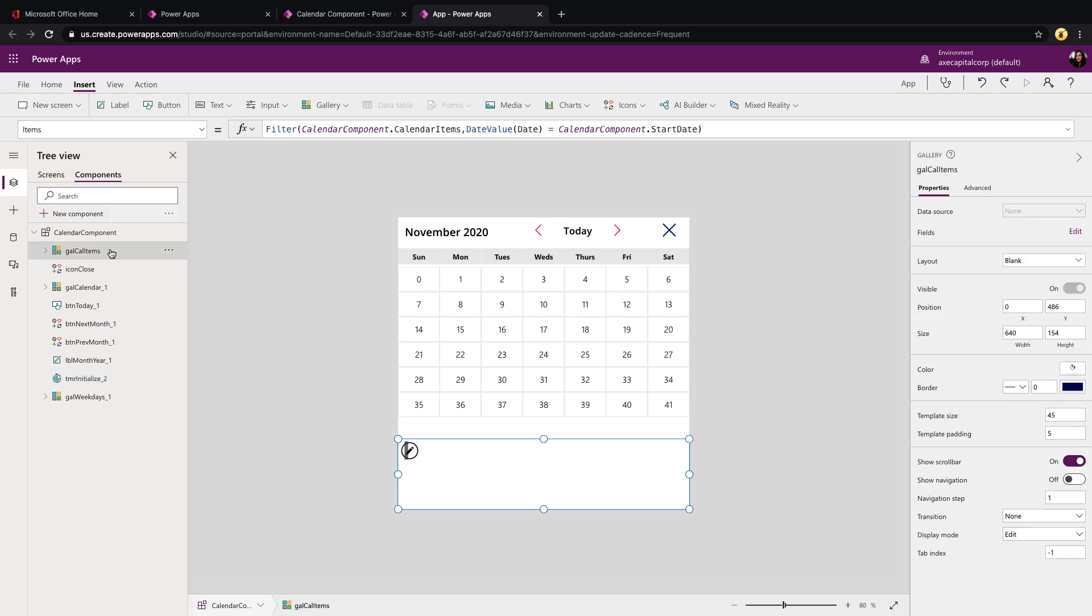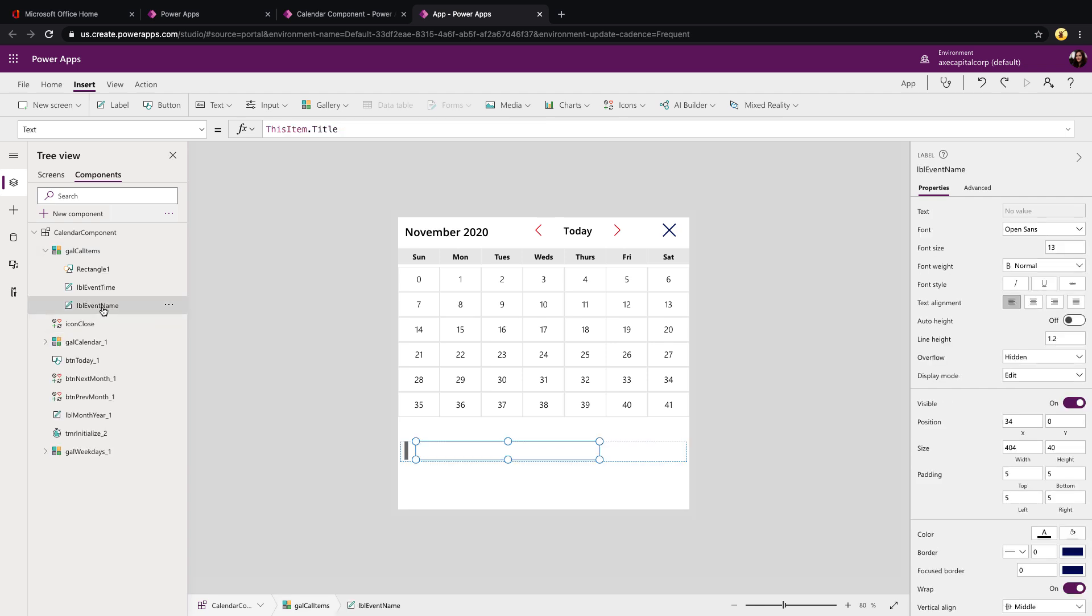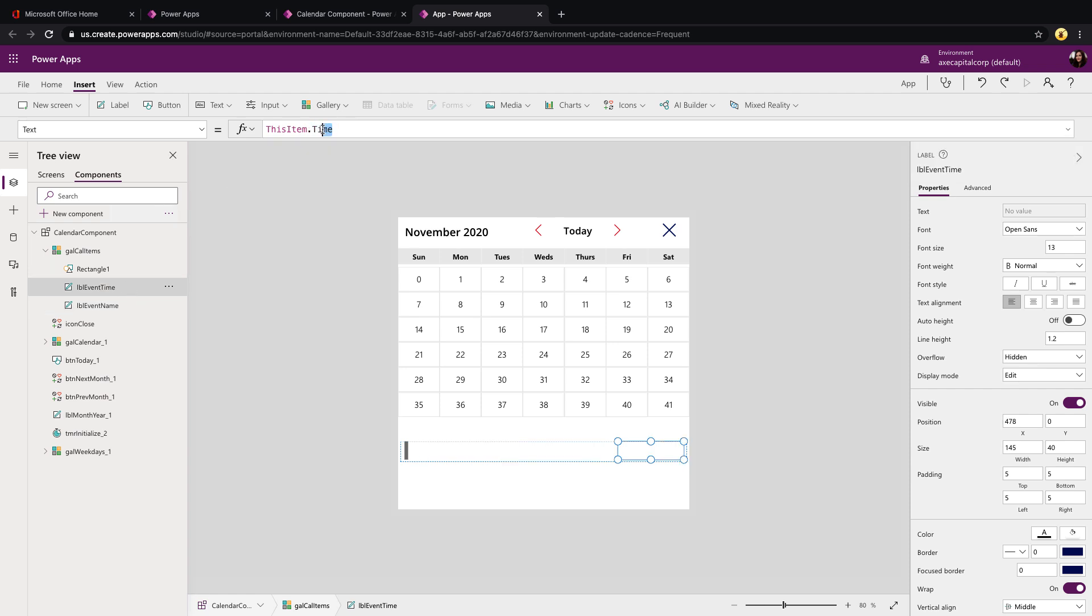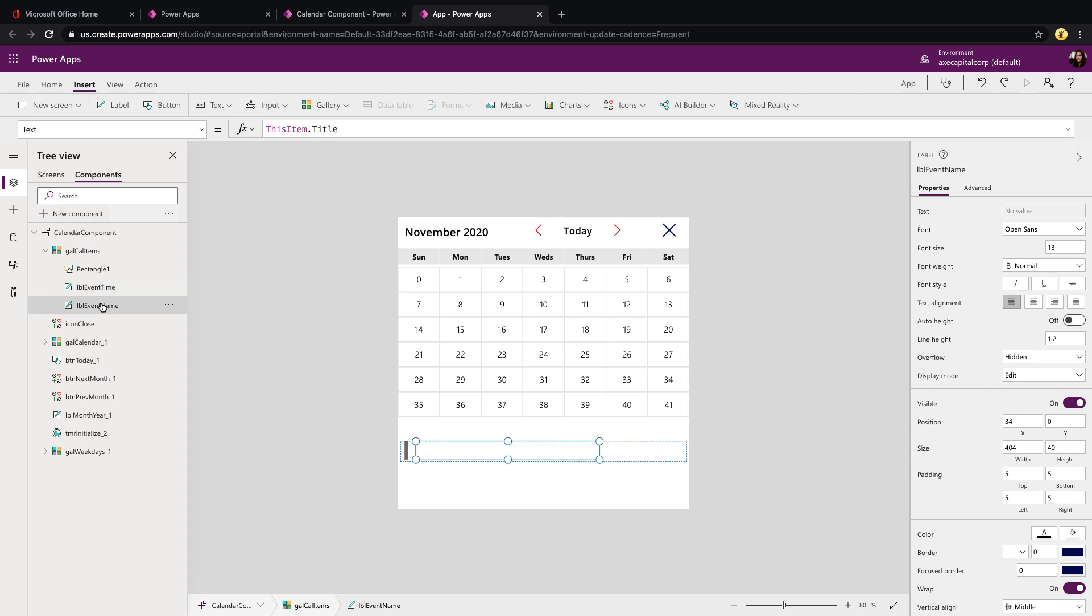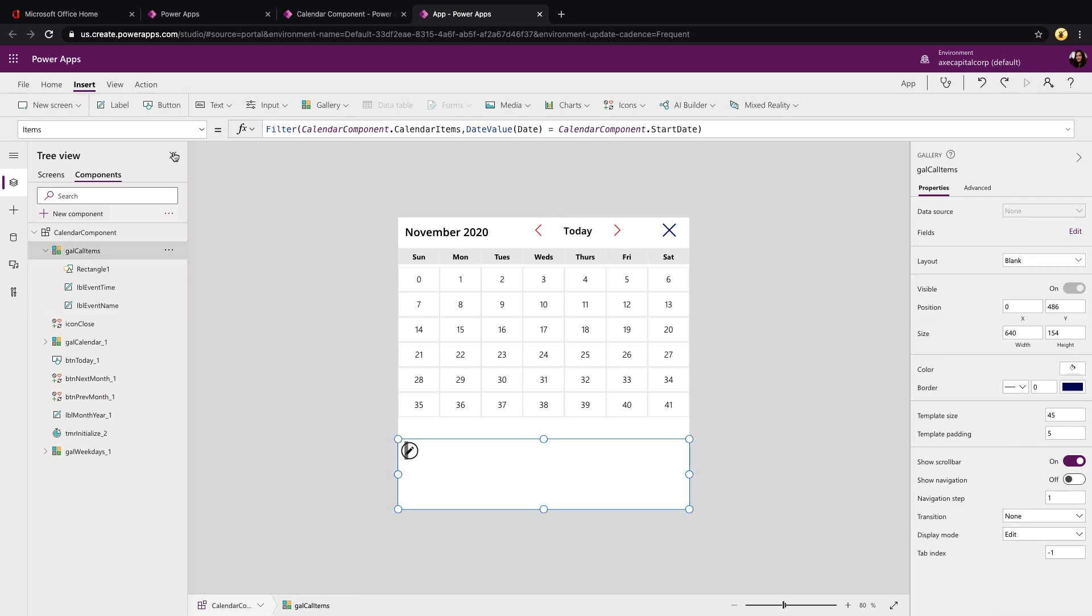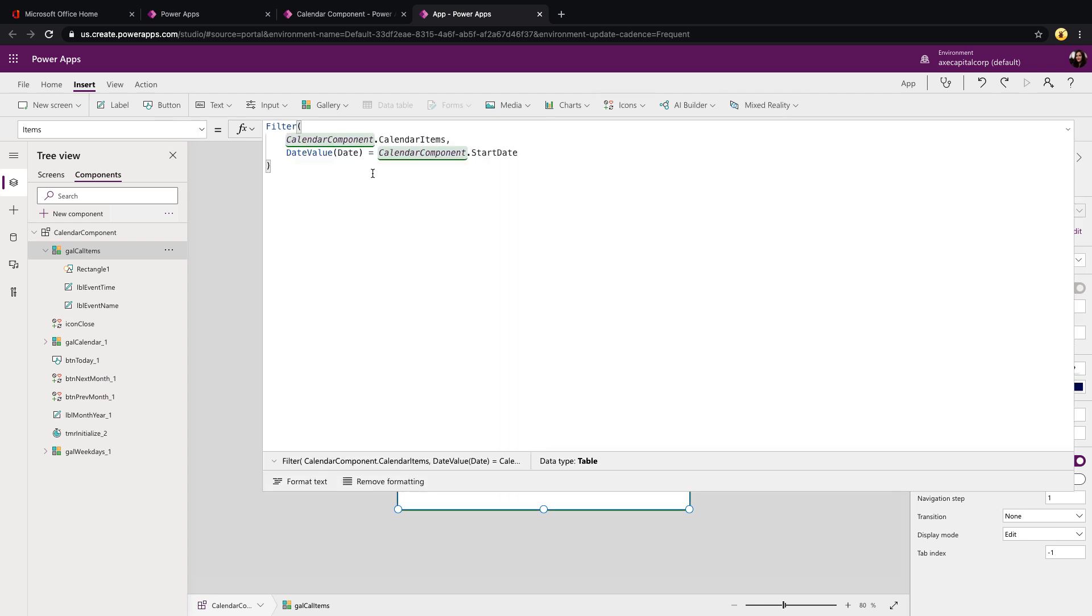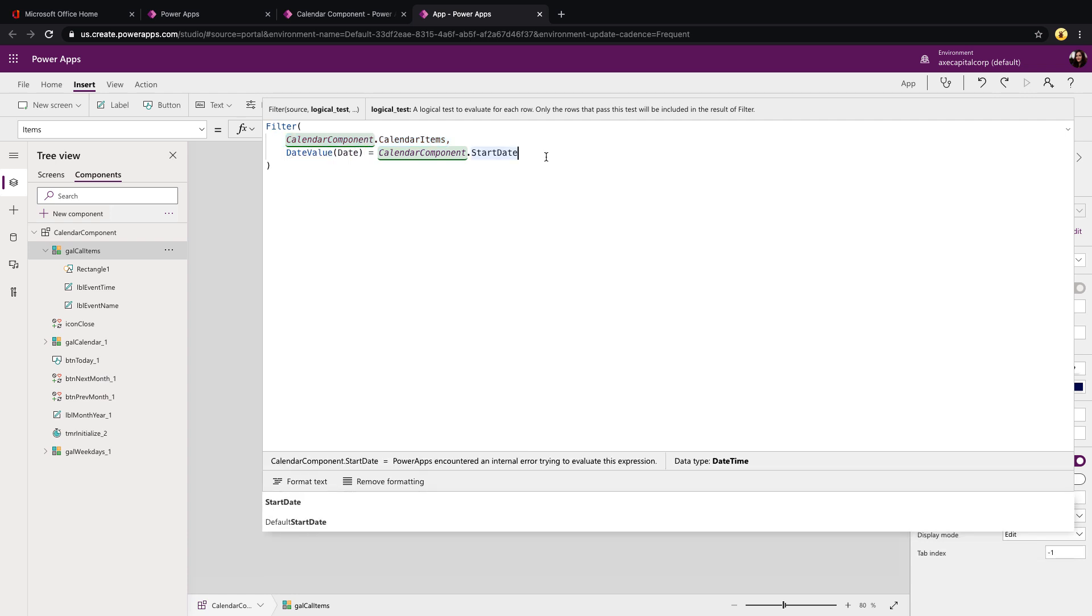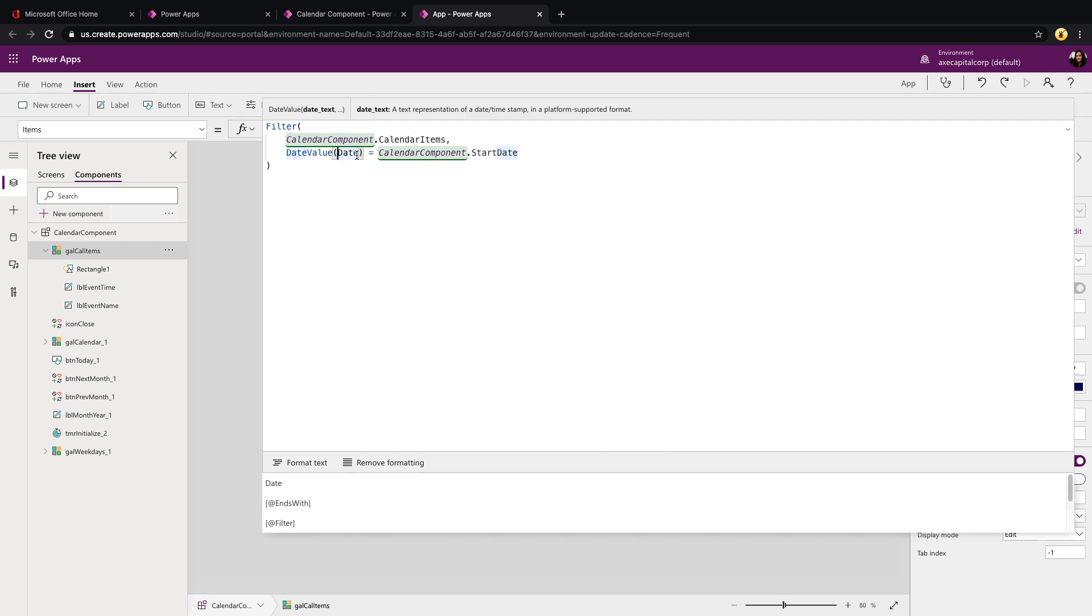If we look at this gal call items, this is where you might need to make some changes if you're pulling your items from a different data source and their field names are different. So if we expand this gallery out, you see we just have two labels. So we have event name, which in my case, I'm pointing to the title in my data source. And we have event time, which I'm pointing to time. So all you would need to do is come into either one of these and update them with your field names from your data source. You'll also need to check this gallery's items property because this is doing a filter on the component's calendar items, which you'll fill in. And it's saying where the date equals the selected date in the component. So if your date field is not called date, you'll need to change that here.